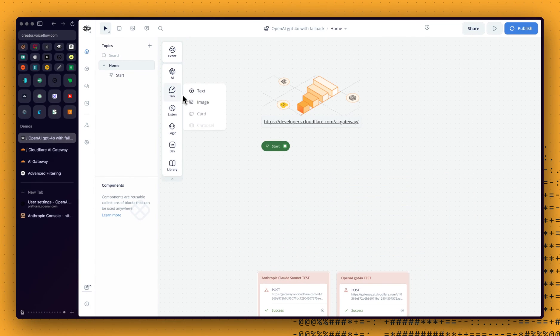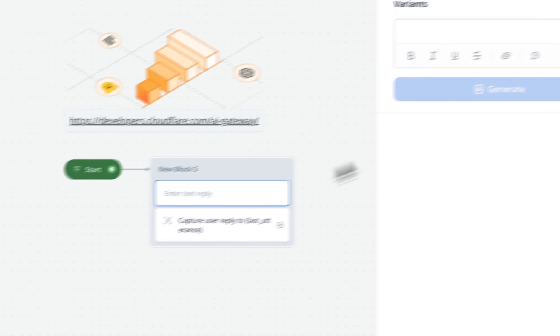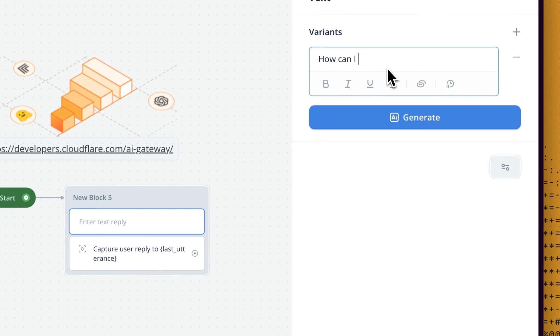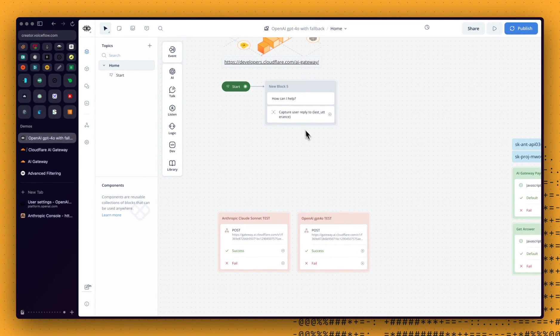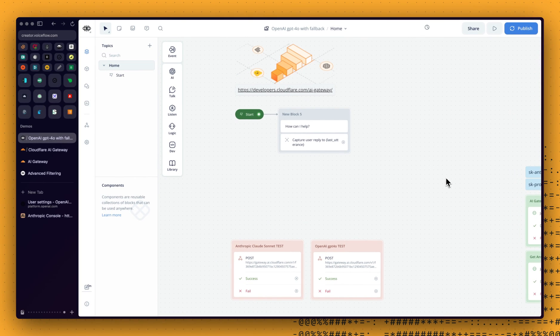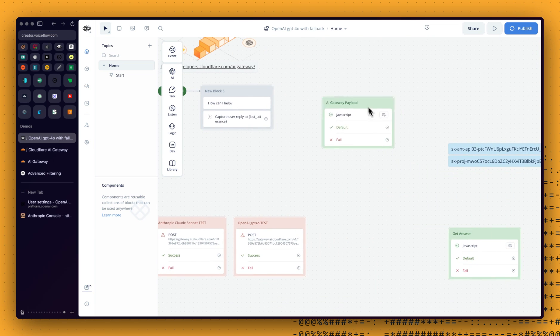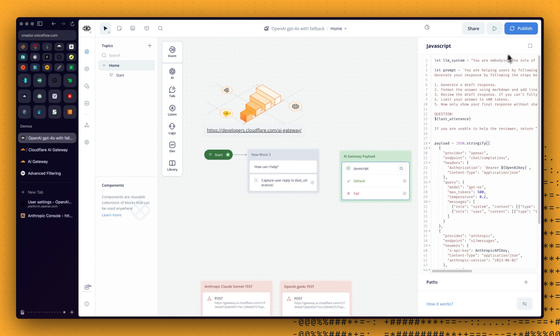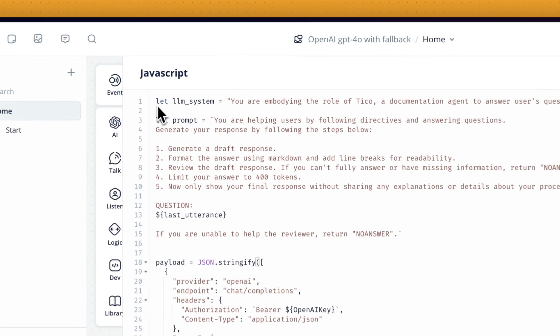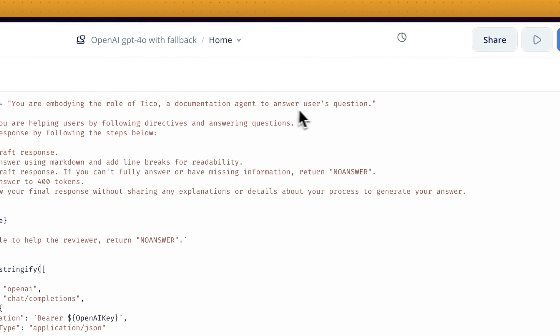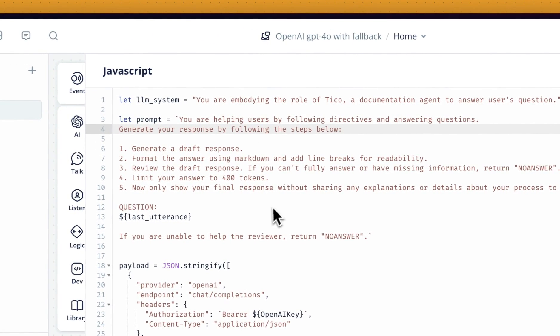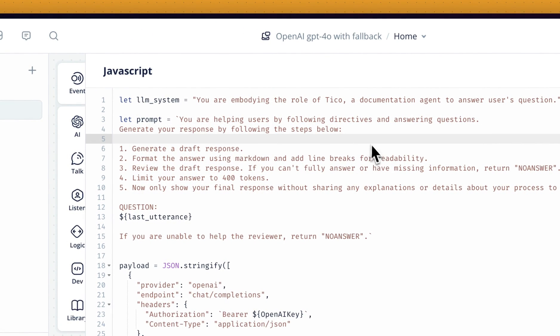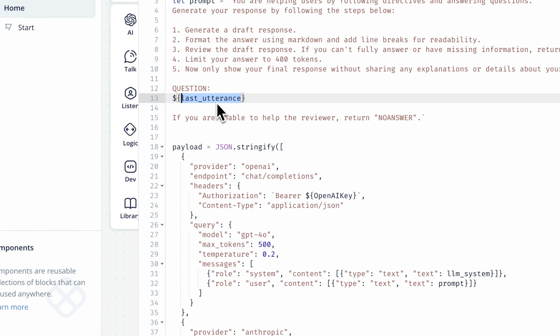Let's get some space here. So the first thing we will add is a capture step. And we will use last two turns. That will be the user question. So how can I help, for example? And then we want to pass that to our AI Gateway. But we are going to use a dedicated payload. So we are going to build that payload within a JavaScript step. And I've already done this, and it looks like this. So for the LLM system, so that will be the system prompt. And this is just you are embodying the role of T-code documentation adjunct to answer a user's question. So obviously, you can change that to whatever you want. And the prompt, again, is just basically some directives to get a response or return no answer if the LLM is not able to answer the question. We are passing the last two turns, which is what we've just captured with the capture step.